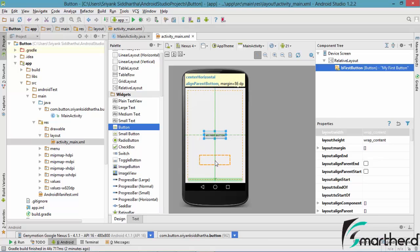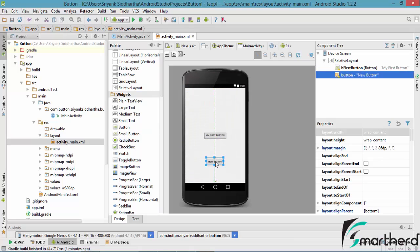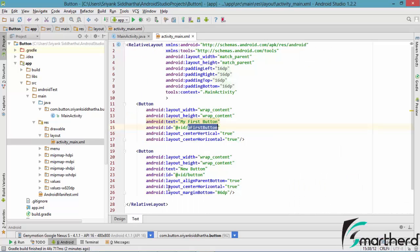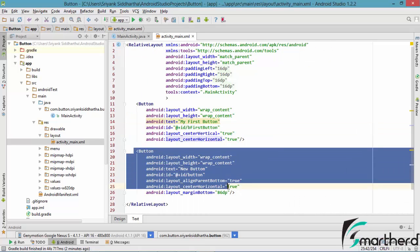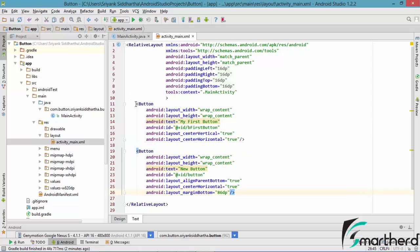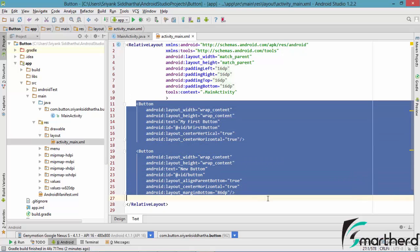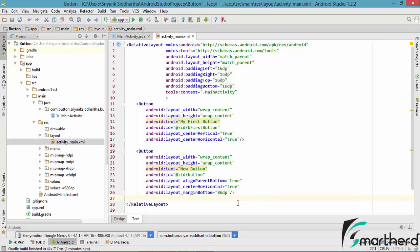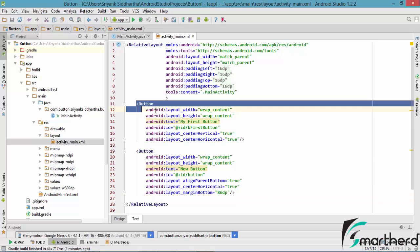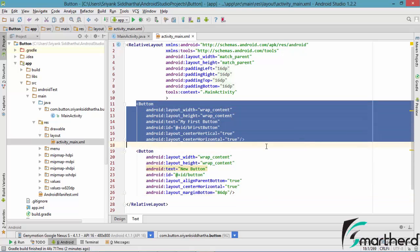Let us drag and drop a button right here. Now guys, when you drag and drop a button inside the text tab the codes are automatically generated. Now suppose if there are 10 or 20 buttons in the same layout, then you might face confusion about which button belongs to what.